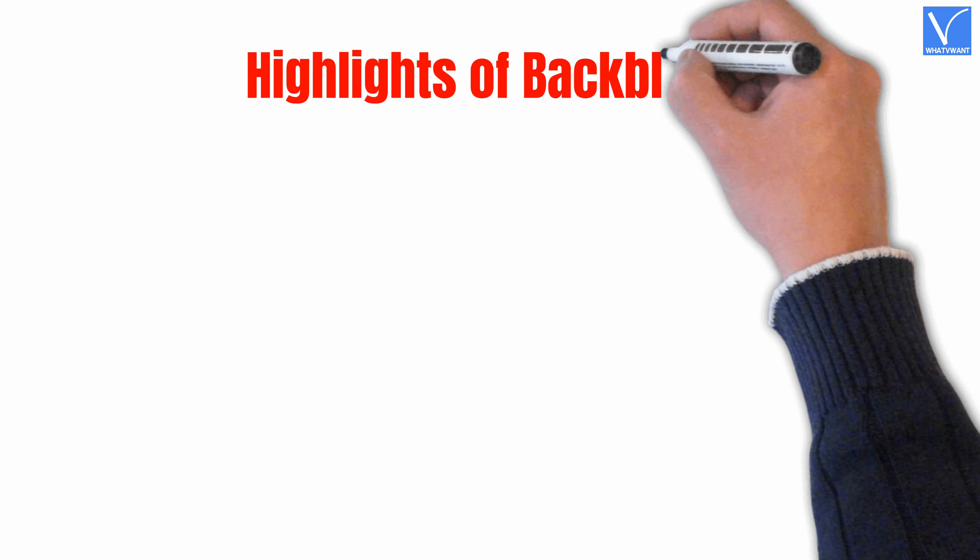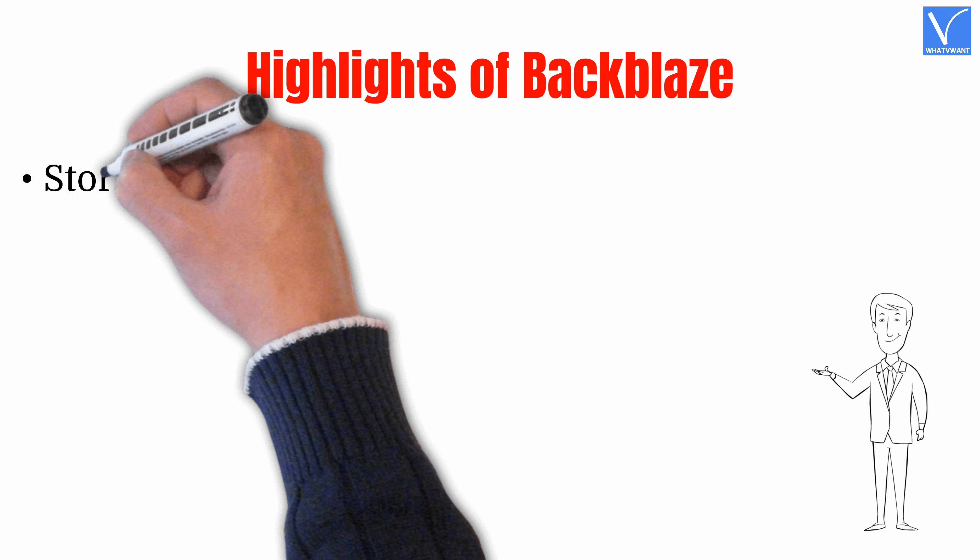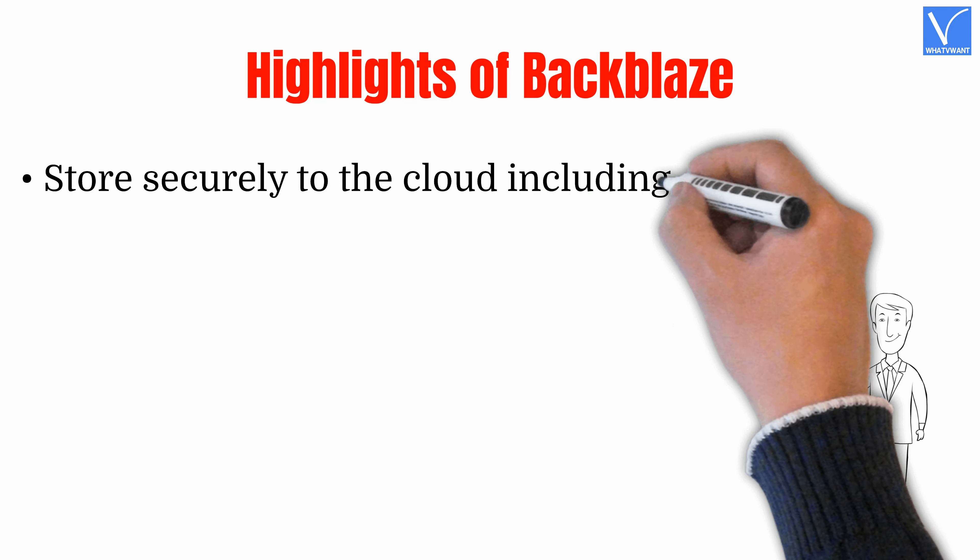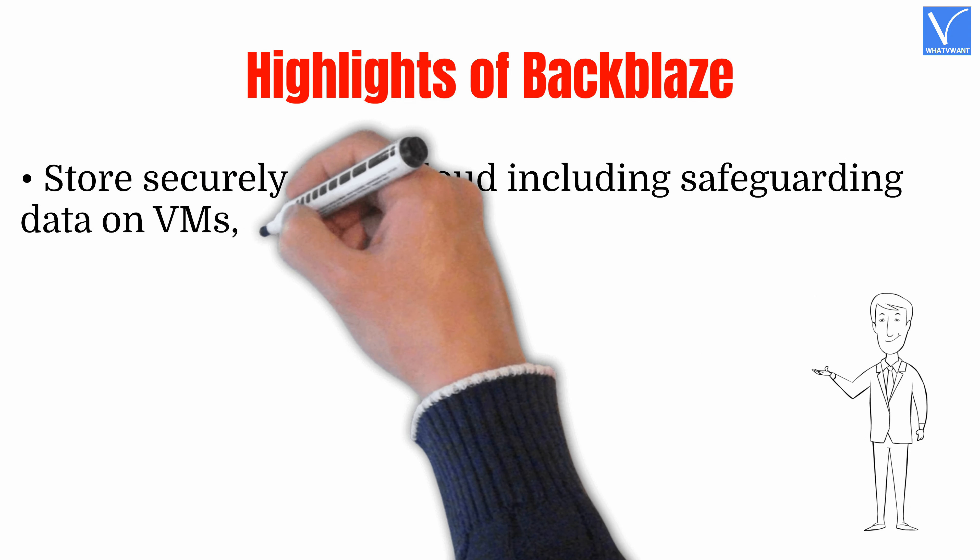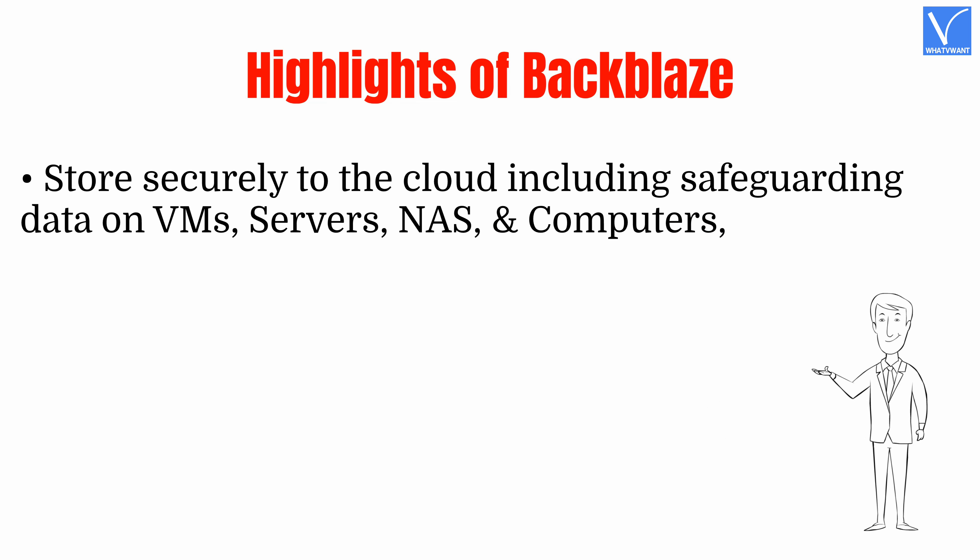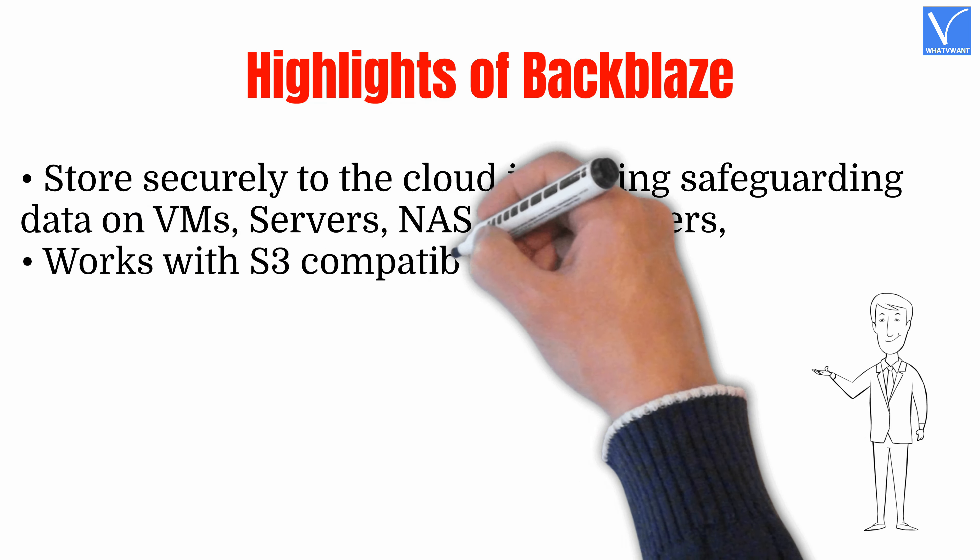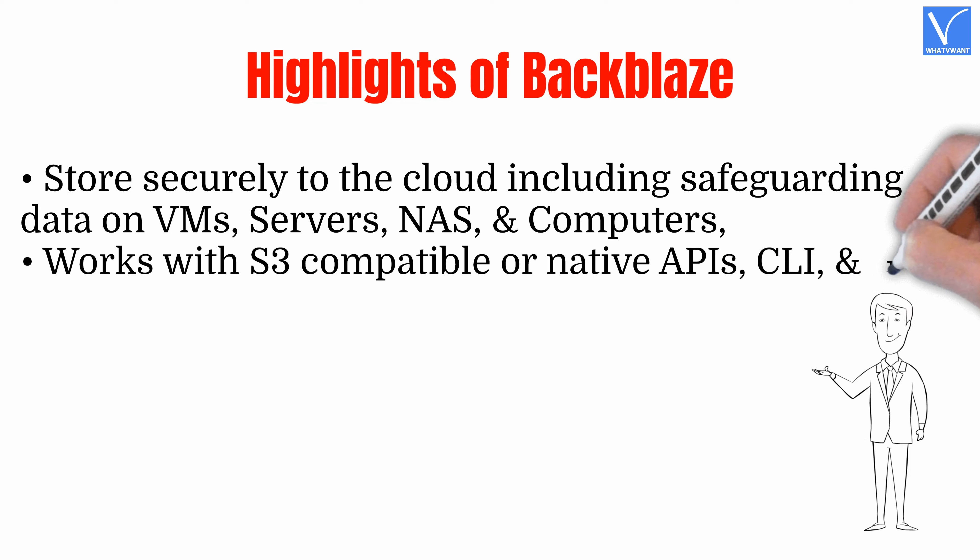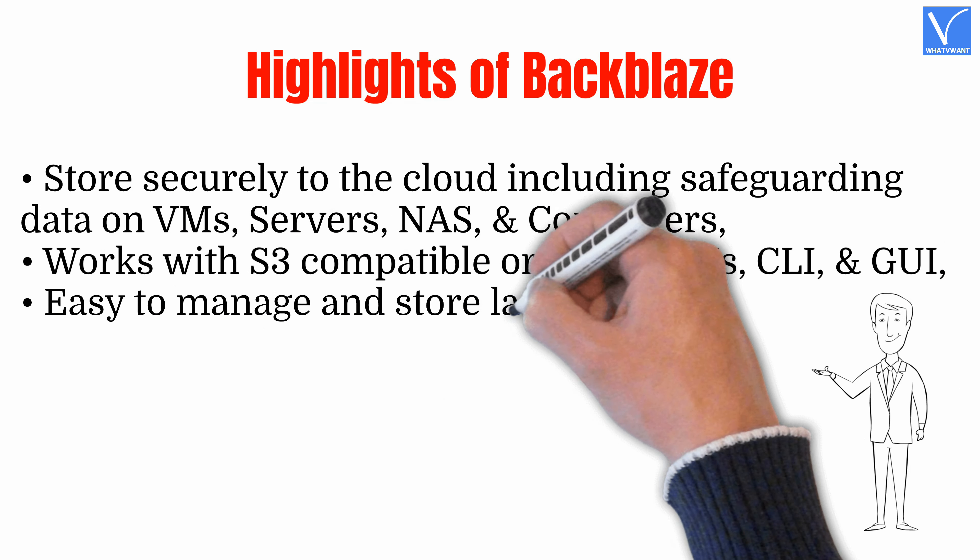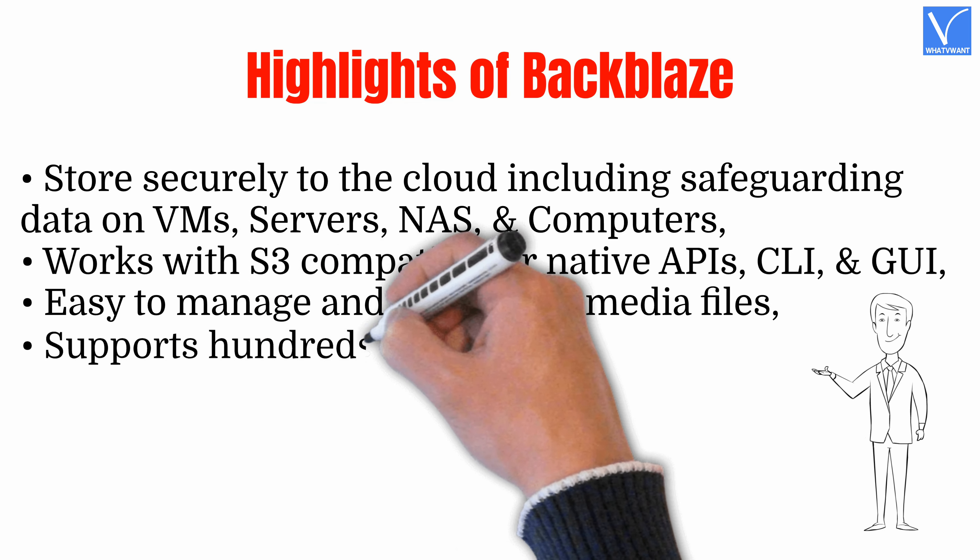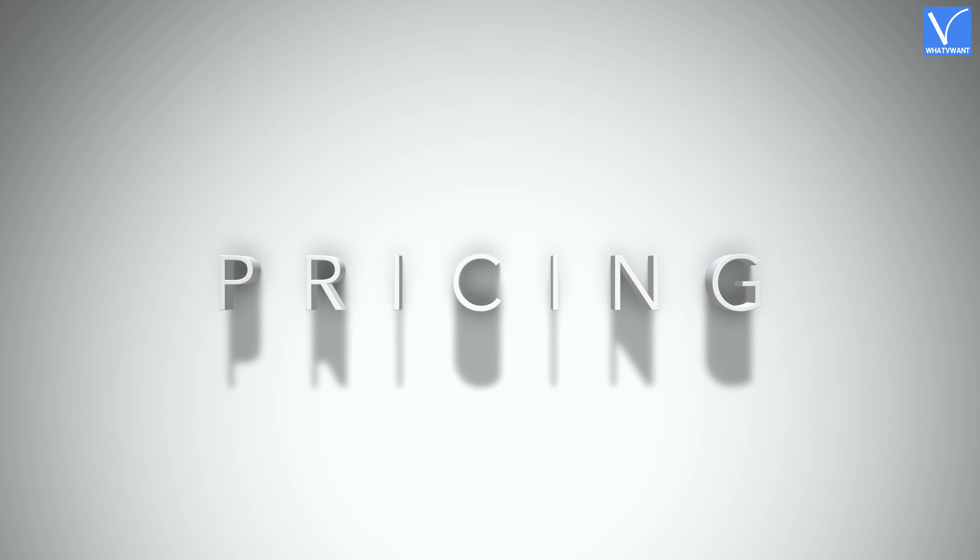Highlights of Backblaze. Store securely to the cloud including safeguarding data on VMs, servers, NAS, and computers. Works with S3-compatible or native APIs, CLI, and GUI. Easy to manage and store large media files. Supports hundreds of integrations.